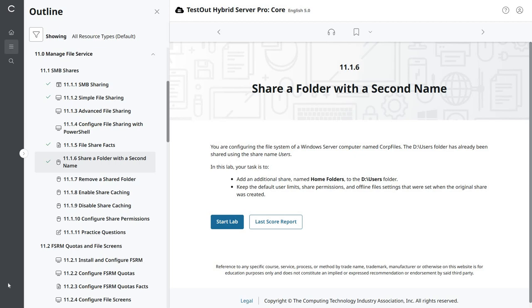All right, welcome back. We're going to be doing TestOut Hybrid Server Pro Core Lab 11.1.6: Share a Folder with a Second Name.